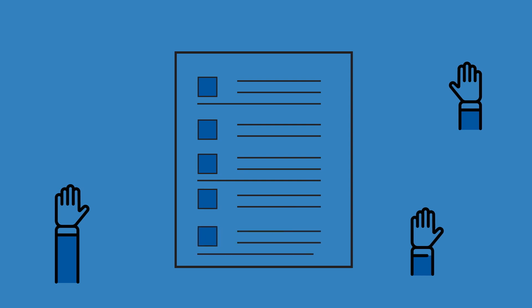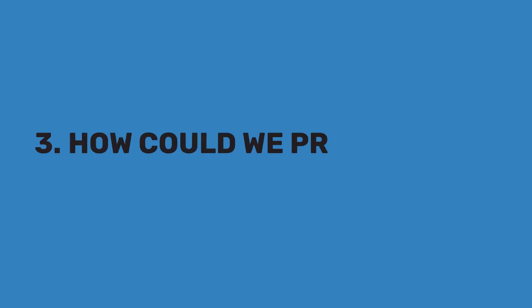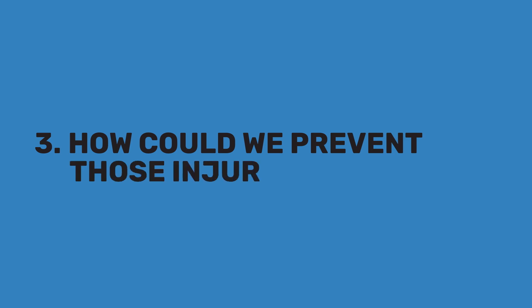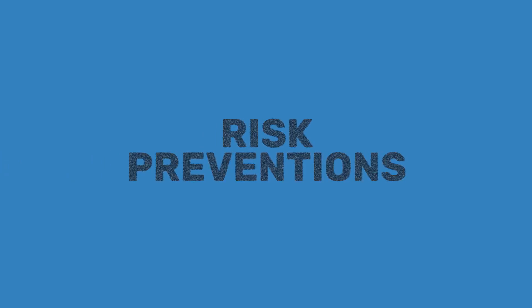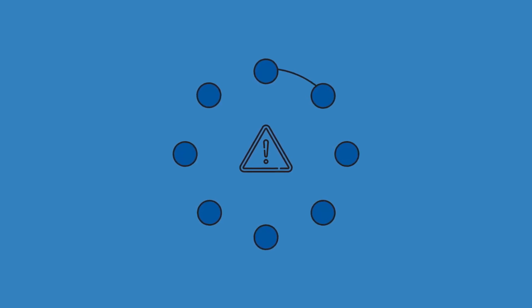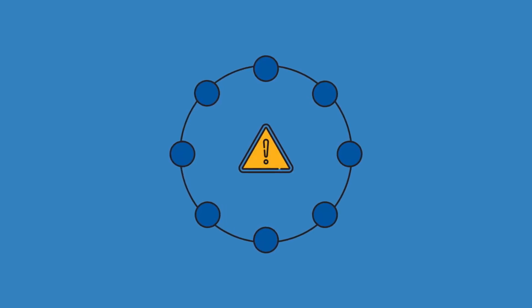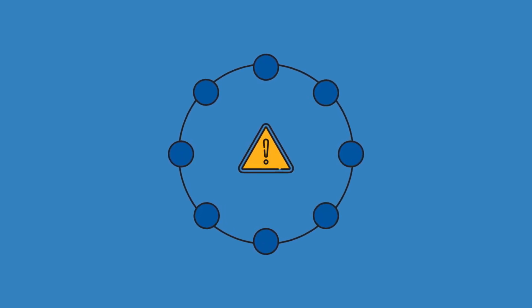The last question, how can we prevent those injuries or damage, is where the written risk assessment produces action. And it's another question that's best answered with some good discussion and collaboration. Often, risk preventions are easy to implement, but also easy to overlook. And sometimes, you can't eliminate a risk, but just talking about it makes everyone more aware to look out for themselves and each other.